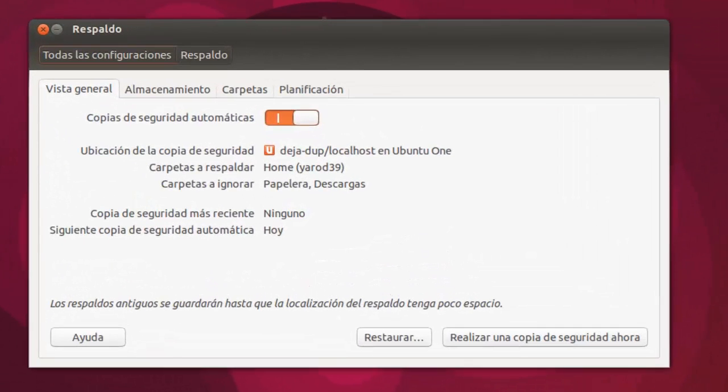Se trata de una sencilla herramienta sobre la que ya hice un vídeo detallado hace algún tiempo llamado Hacer copias de seguridad en Ubuntu, pero muy muy fácil.